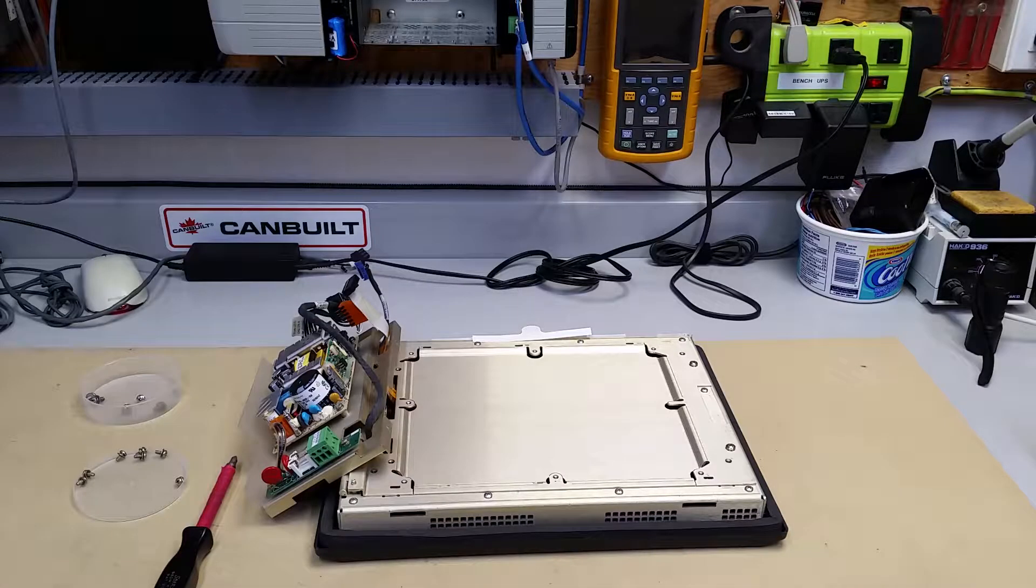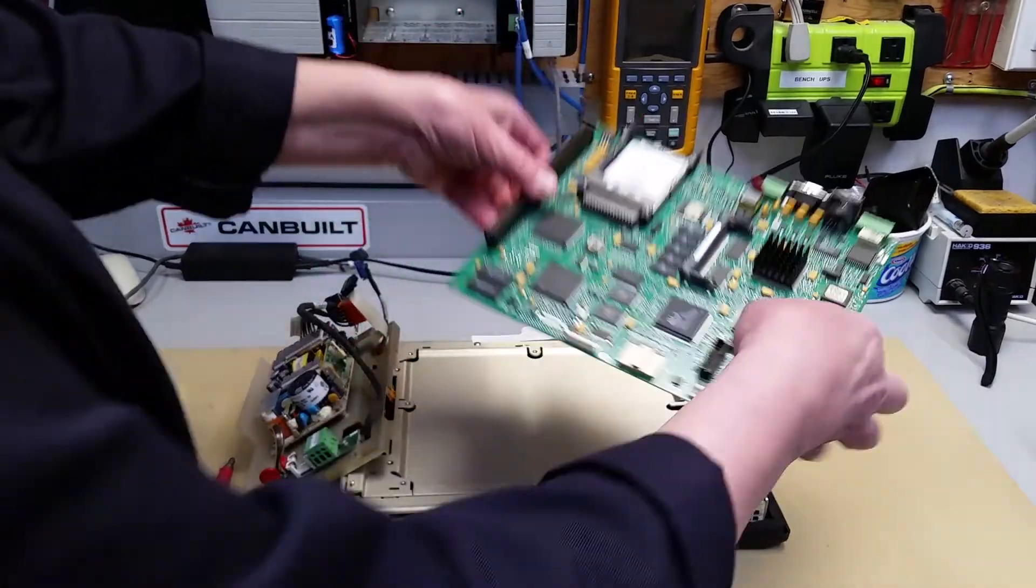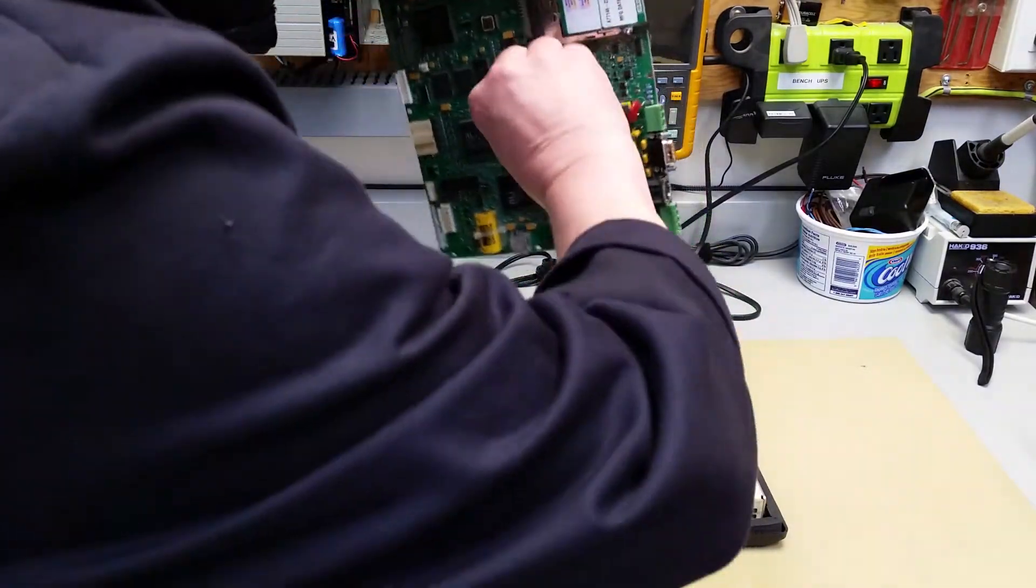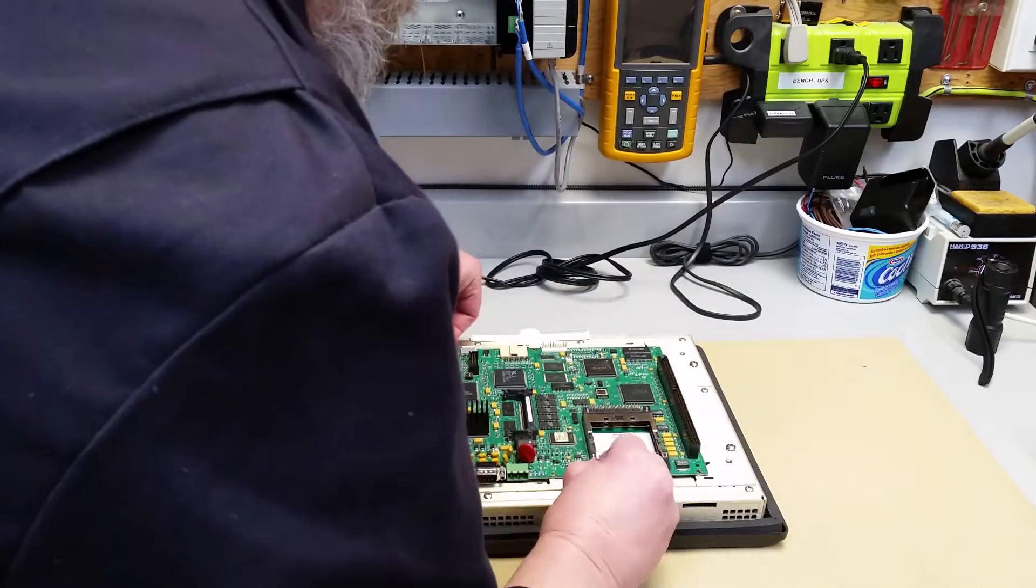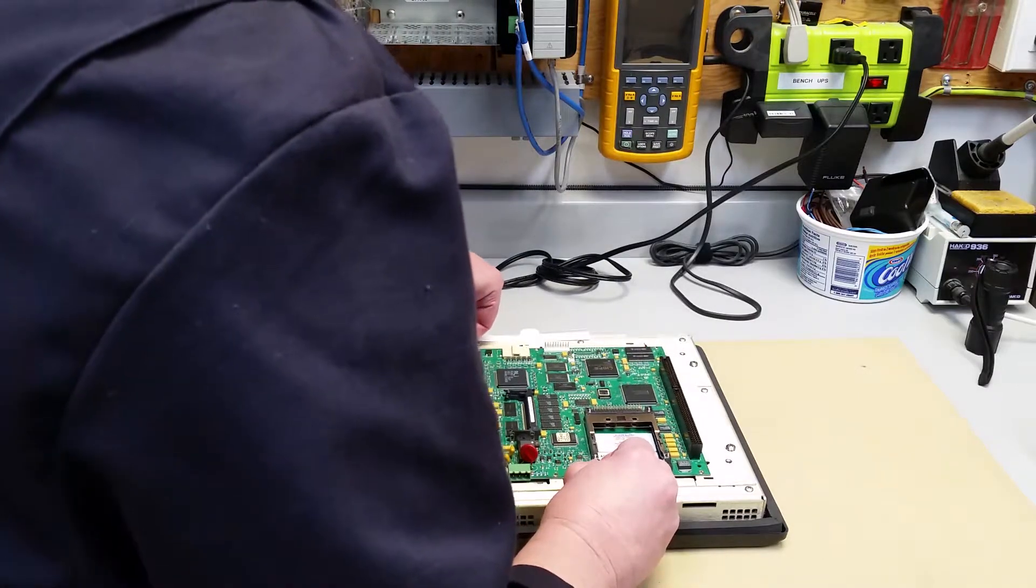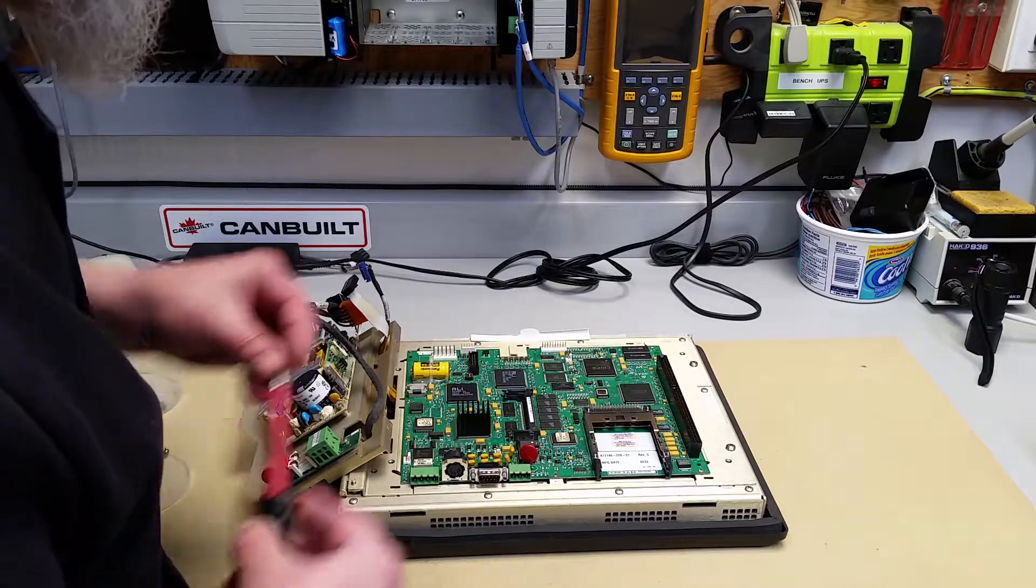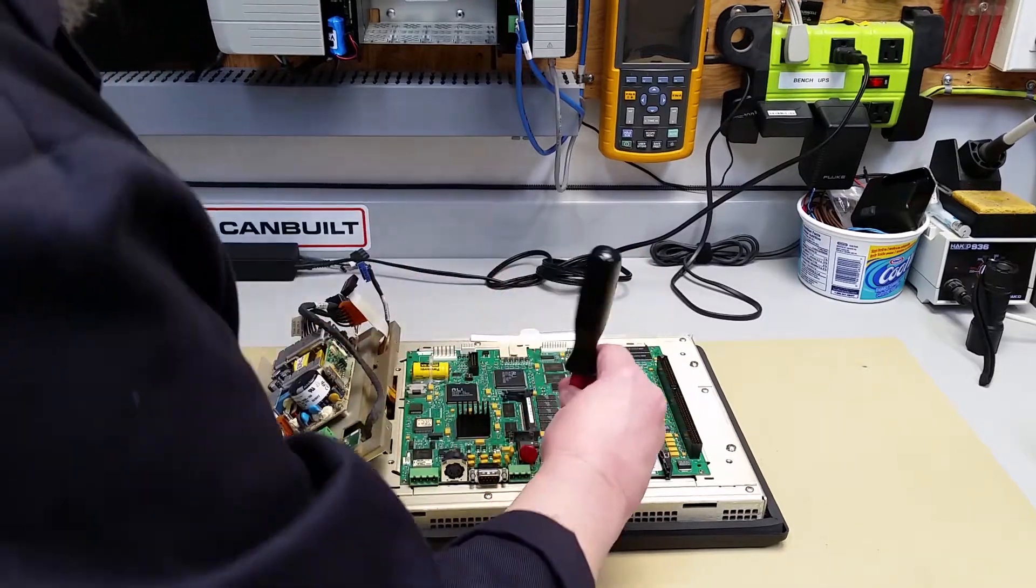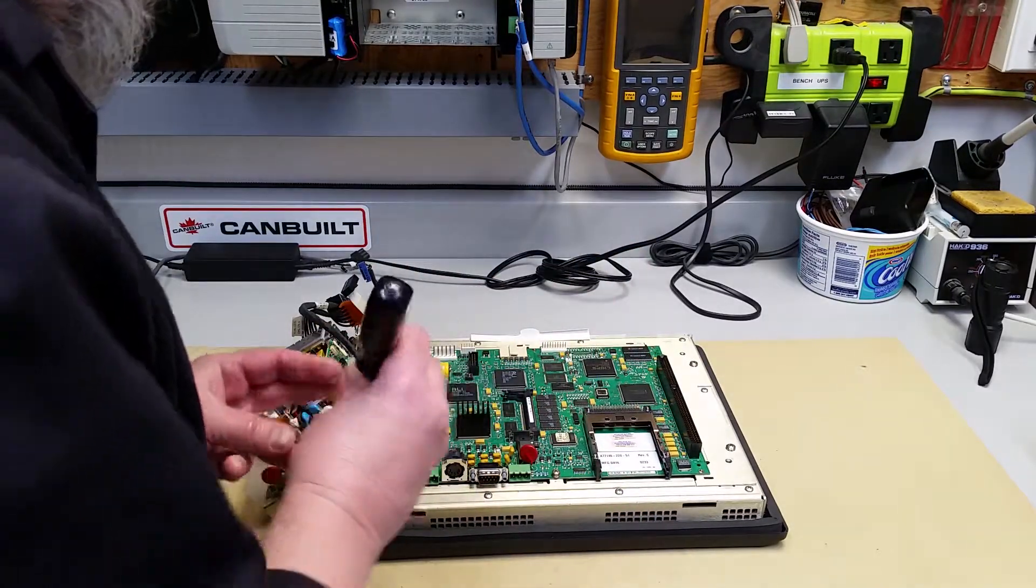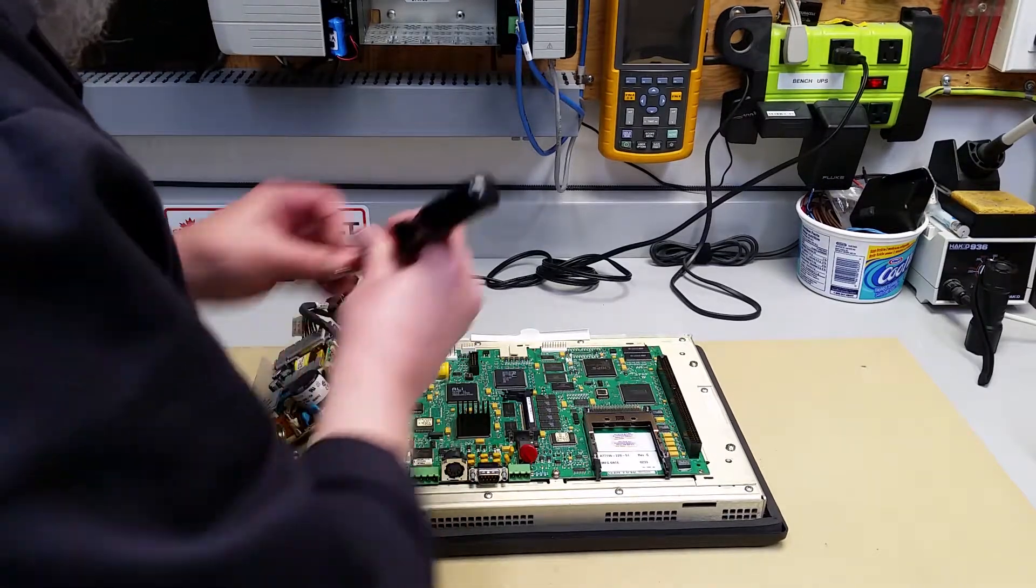This is a static-safe surface. We take our board and place it the correct way around, line up our screw holes, and take our screws that we took off the other day. Get them started. Don't tighten anything down until you get them all started because sometimes there's a little bit of play on these boards.